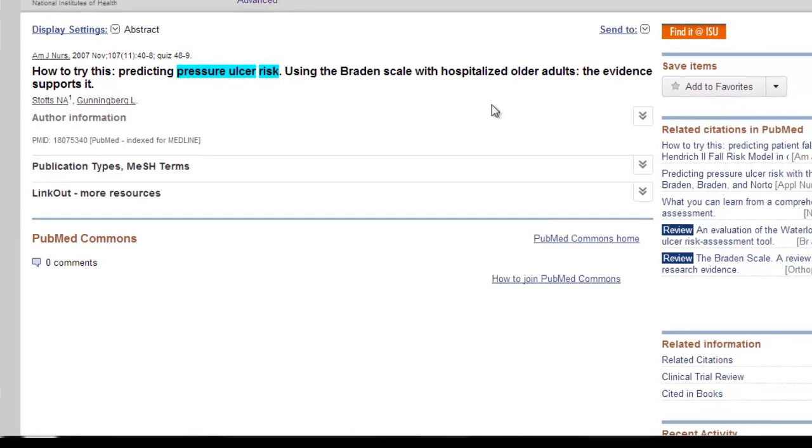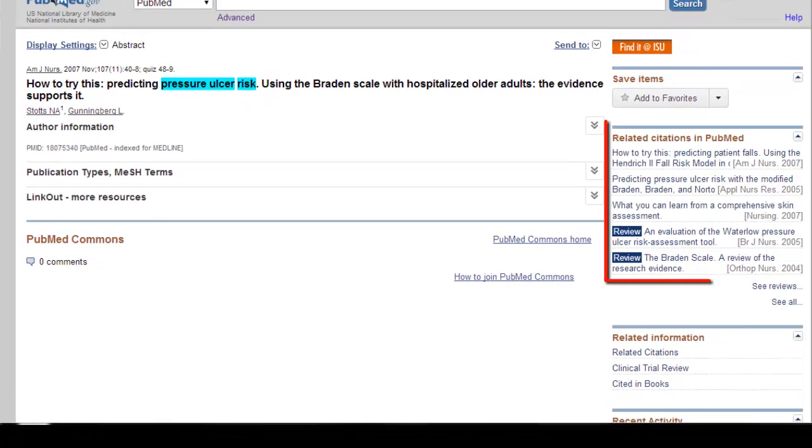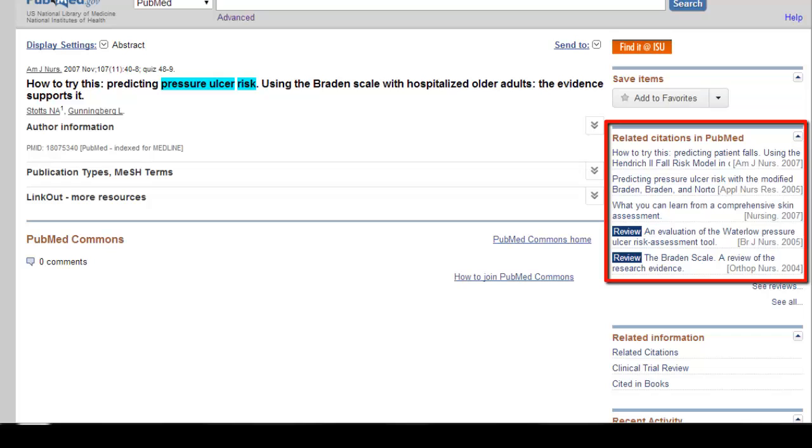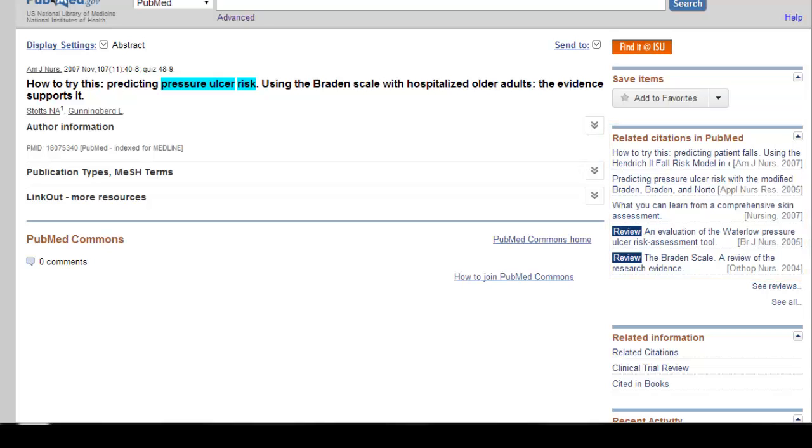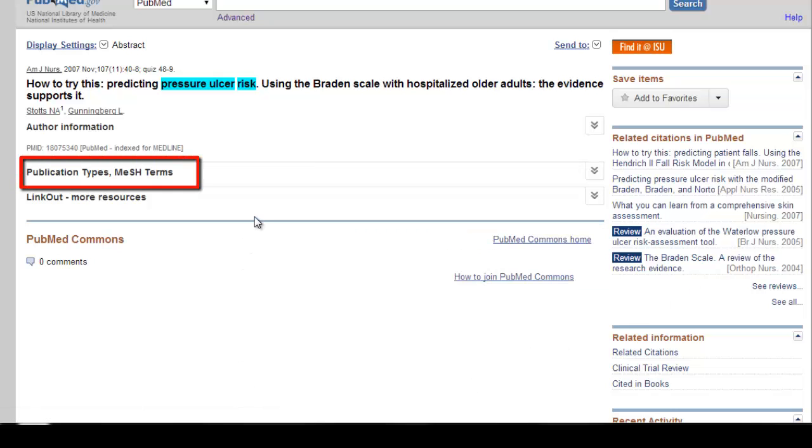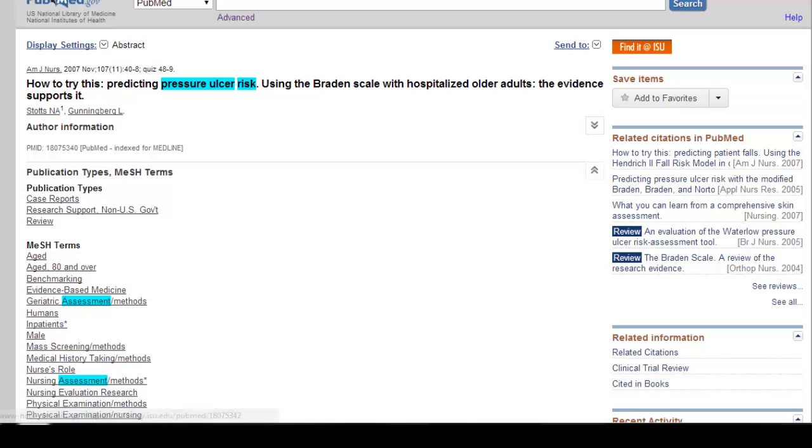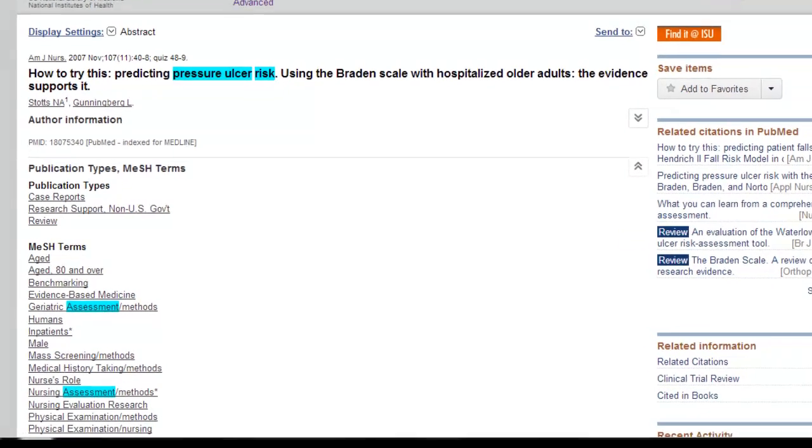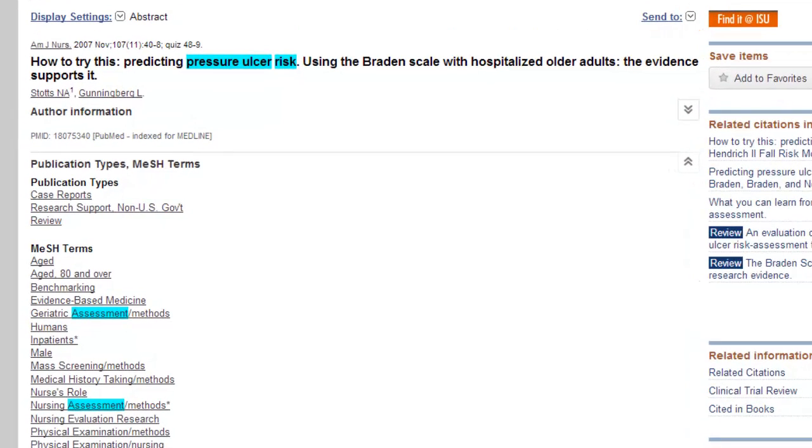Next, I look over on the right-hand side where it says related citations in PubMed. PubMed tries to match the subject headings to these articles. So the more they have in common, the higher up the article will be on this right-hand list. This is a great way to find things you'd otherwise missed. And speaking of subject headings, you can search them as well. Click where it says publication types and MeSH terms. The subject headings in PubMed are called Medical Subject Headings, or MeSH for short.